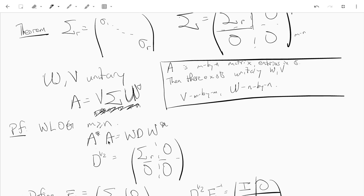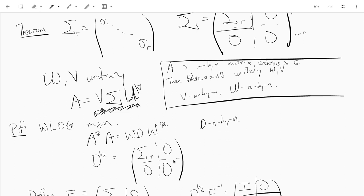We'll look at A*A, which is an N by N matrix. We know A*A is a positive semi-definite matrix, so we can write it as W D W*. We'll write D^(1/2) as an N by N matrix where the R by R part in the top left contains the singular values sigma_1 through sigma_R, and the rest of D^(1/2) is zero. Notice D^(1/2) squared gives back the singular values squared.